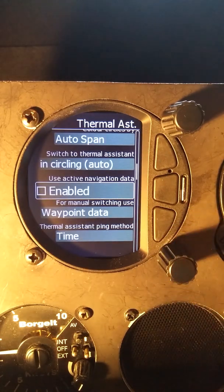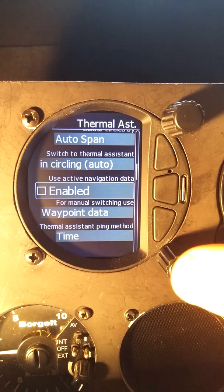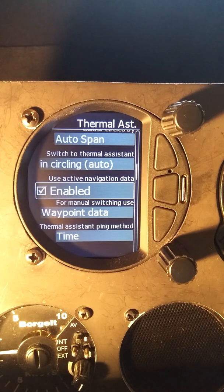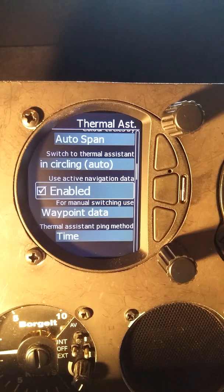The next option is use active navigation data. If you enable that, then you'll still see navigation data for your task or for your waypoint, depending on whether you're in task mode or waypoint mode. You'll see that on your thermal assistant page.